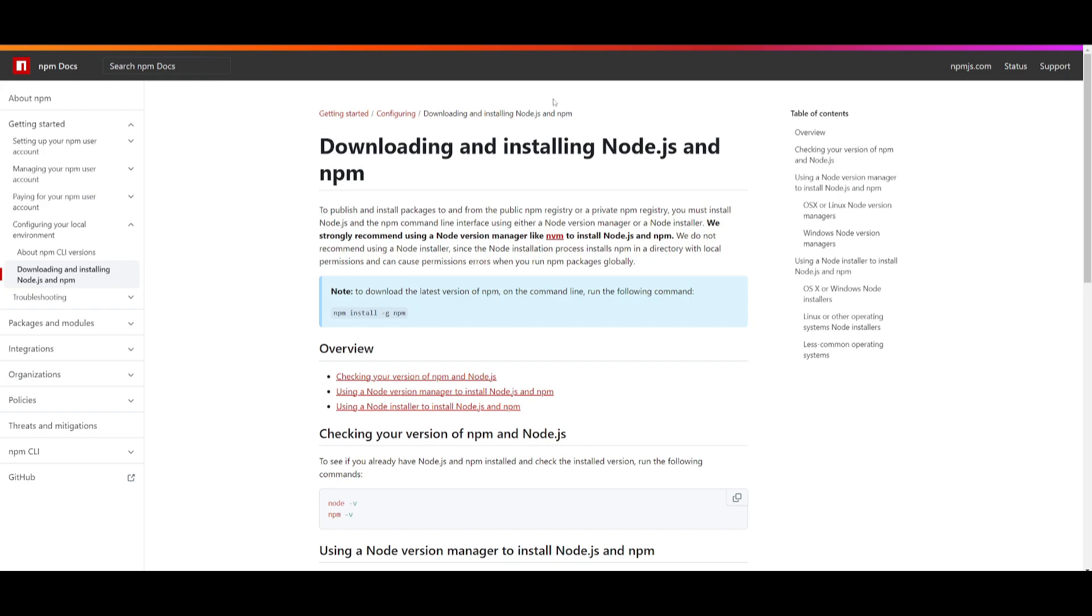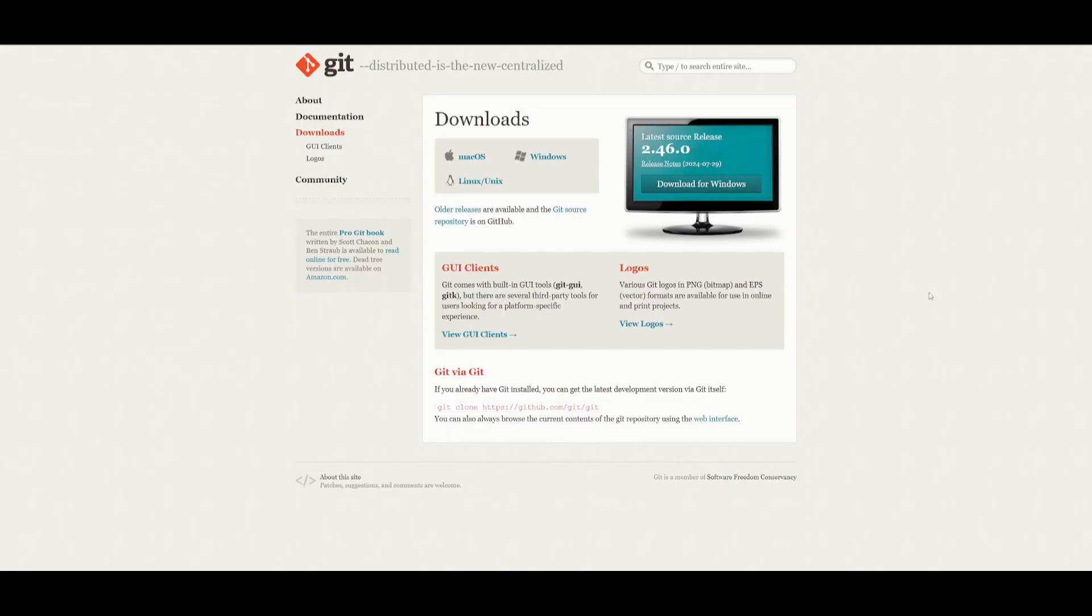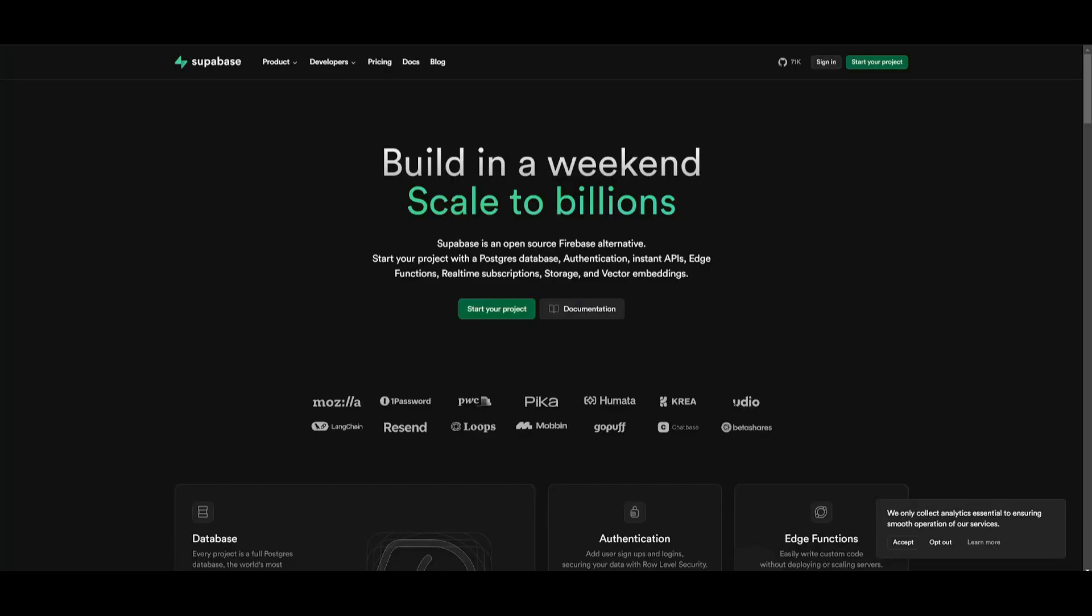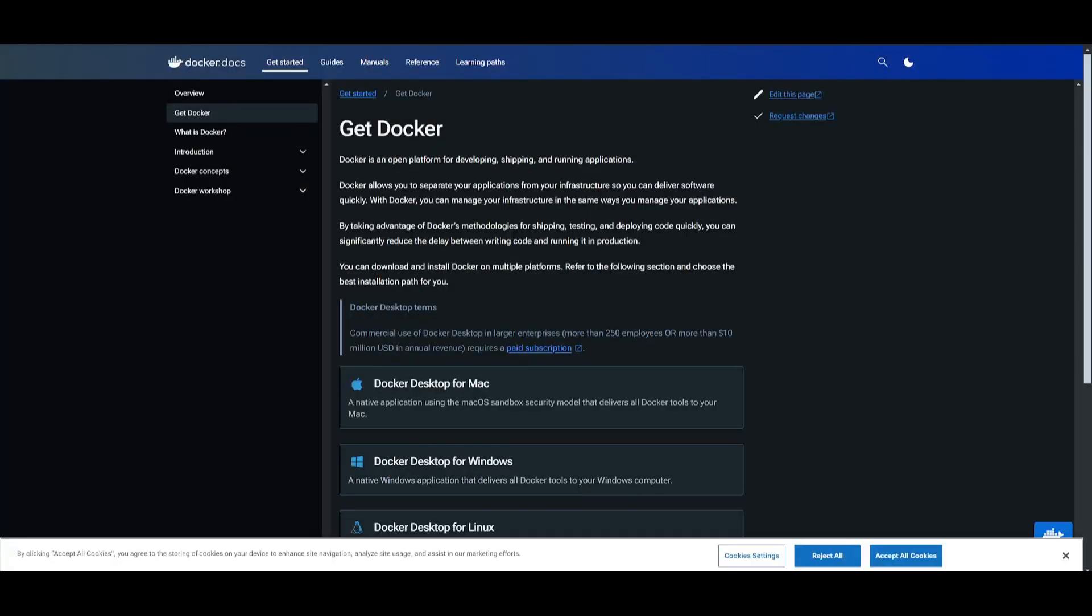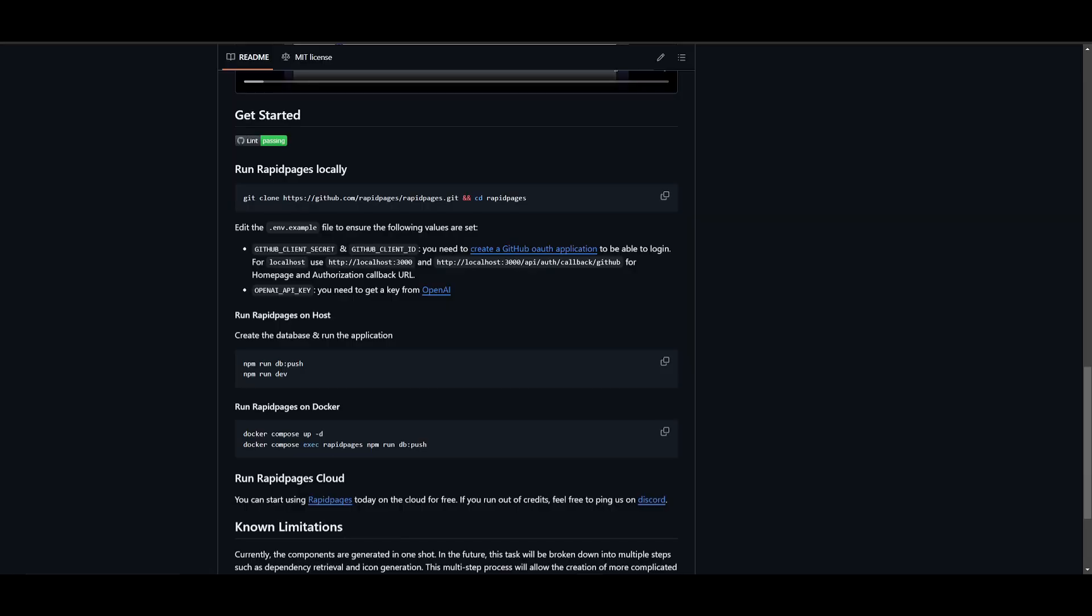I'll leave all of these different links in the description below. You need to also make sure that you have Git installed, an app that will help you clone this repository onto your desktop. You'll need Supabase as your database, VS Code as your code editor, and you'll need Docker to contain the environment.